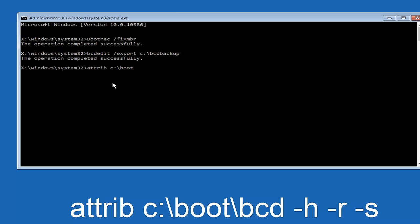Another space, hyphen R, and then another space, hyphen S, and then hit enter on your keyboard again.